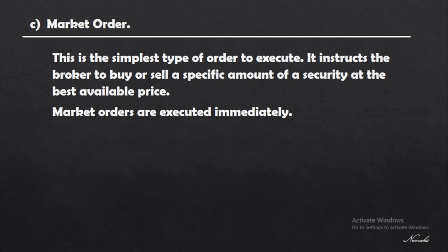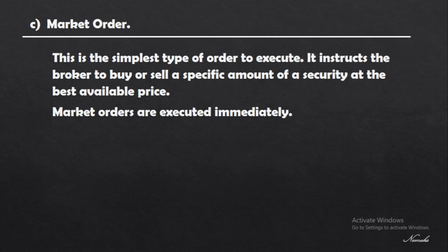The downside is that your trade may not always execute at the particular price you want, especially in scenarios where you have high-impact news being released and a very sharp spike in price. There is a high tendency that using a market order, your trade won't be executed at the best possible price which you wanted.